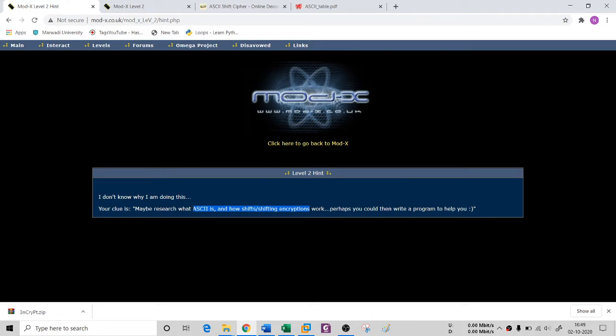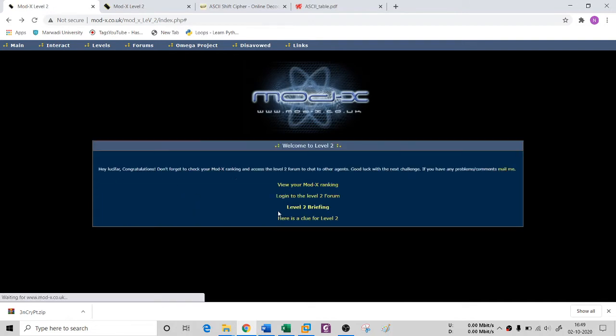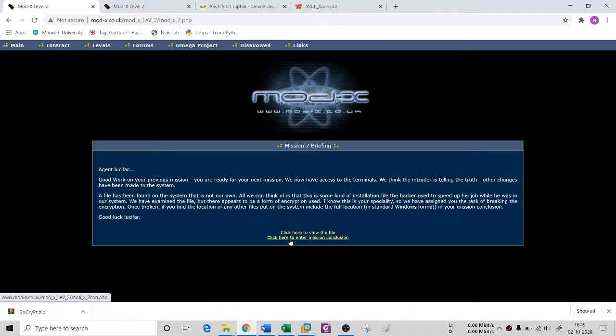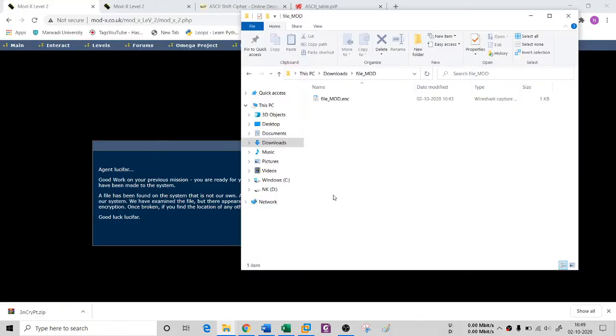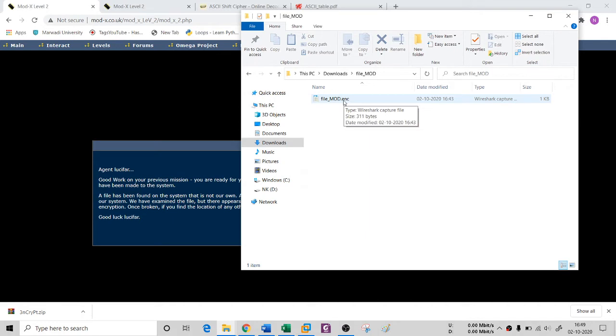Based on that, I got an idea. The file which I downloaded from this Level 2 briefing, if I go here, then you will get a file. I got this one and the same file you will not get. It is in .enc format.